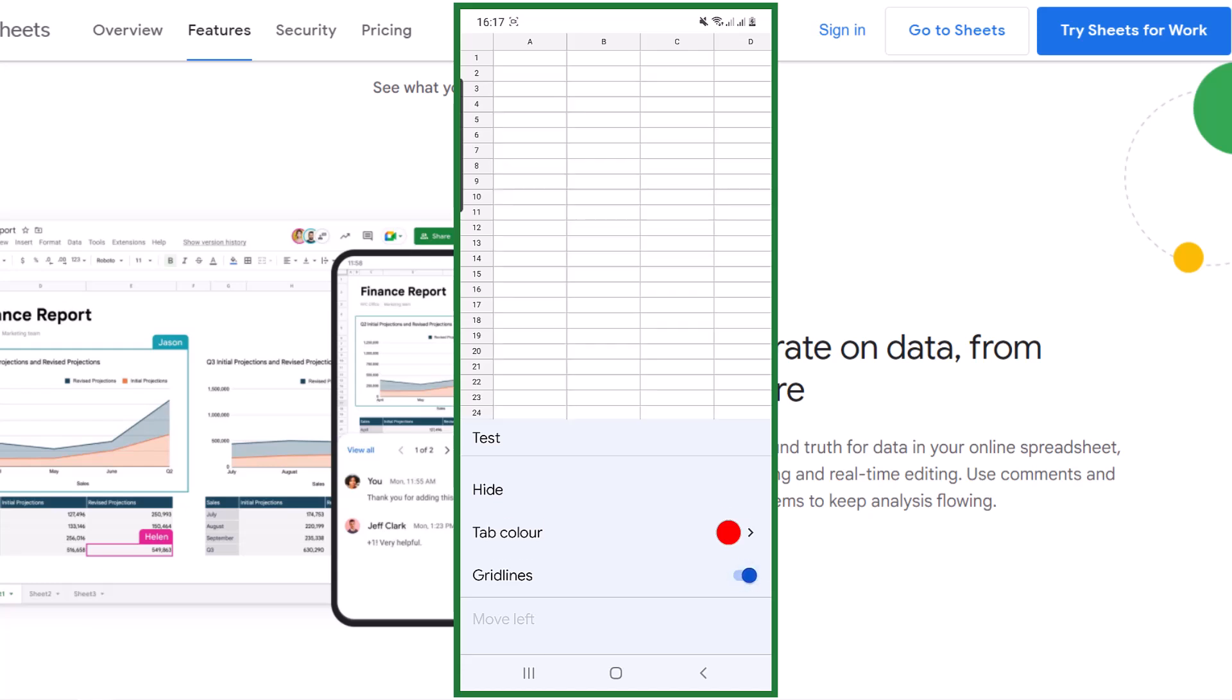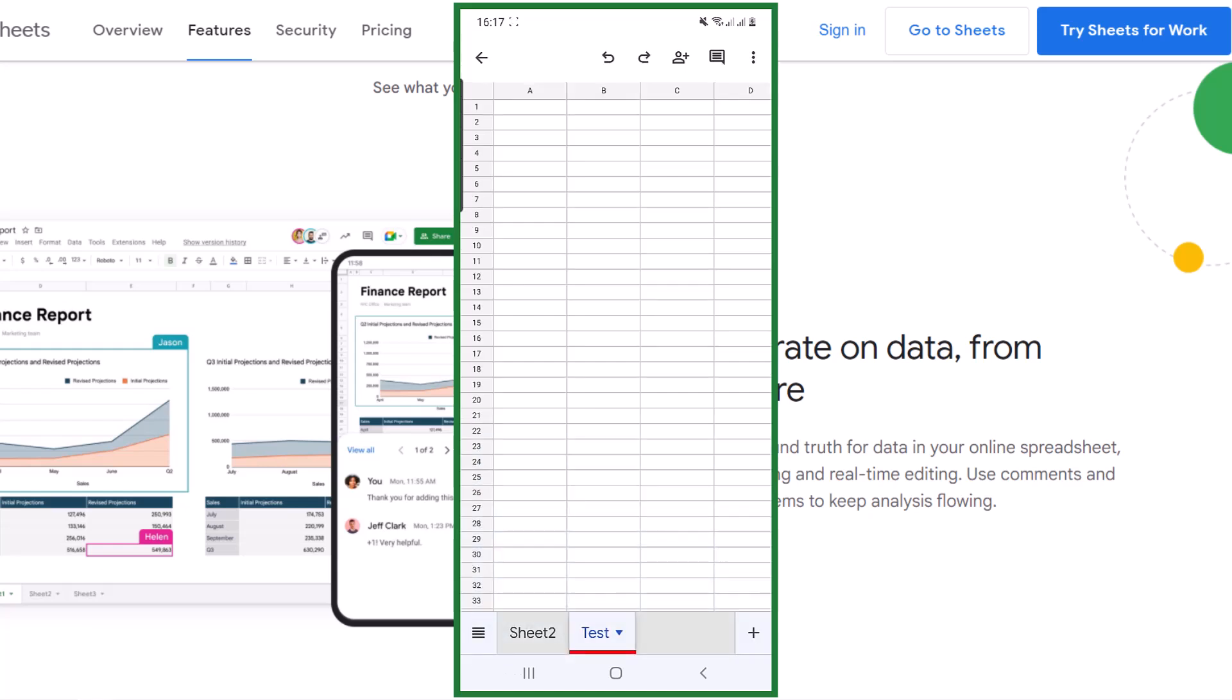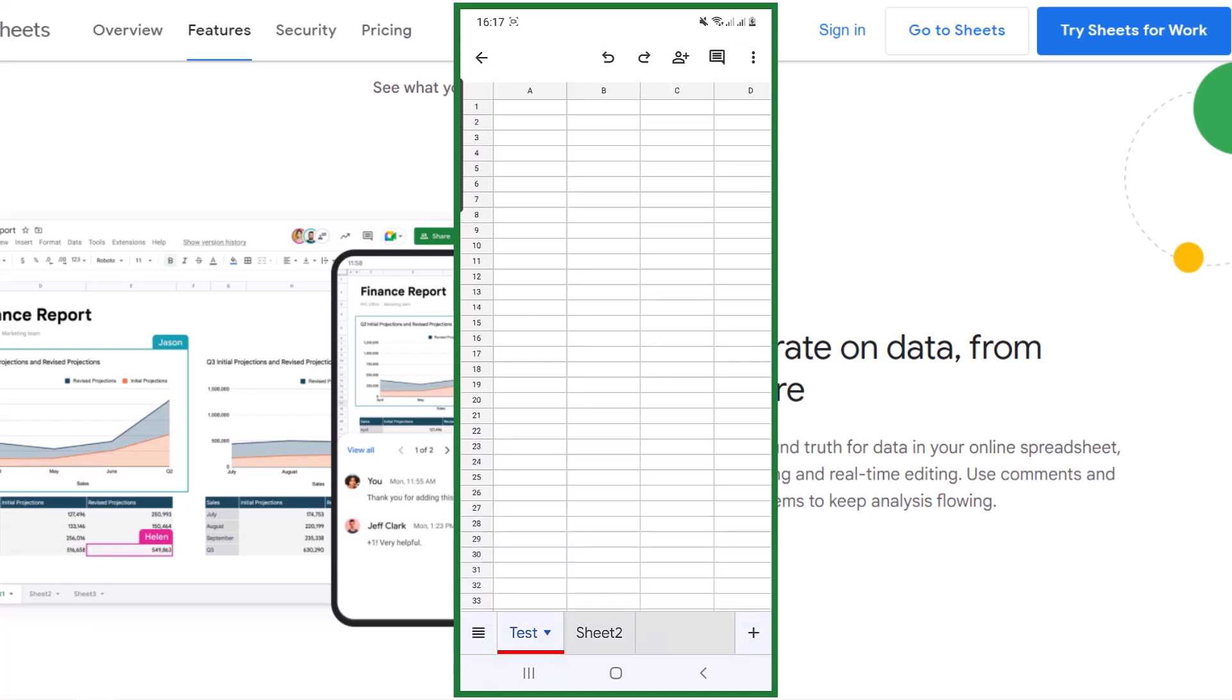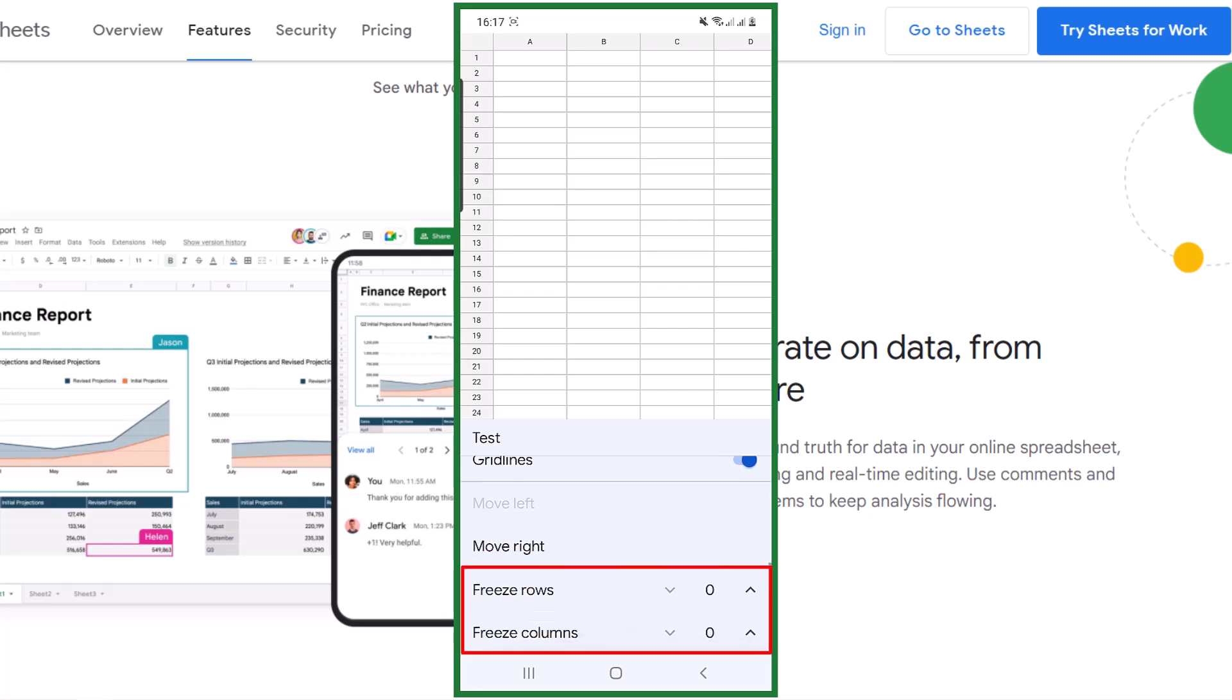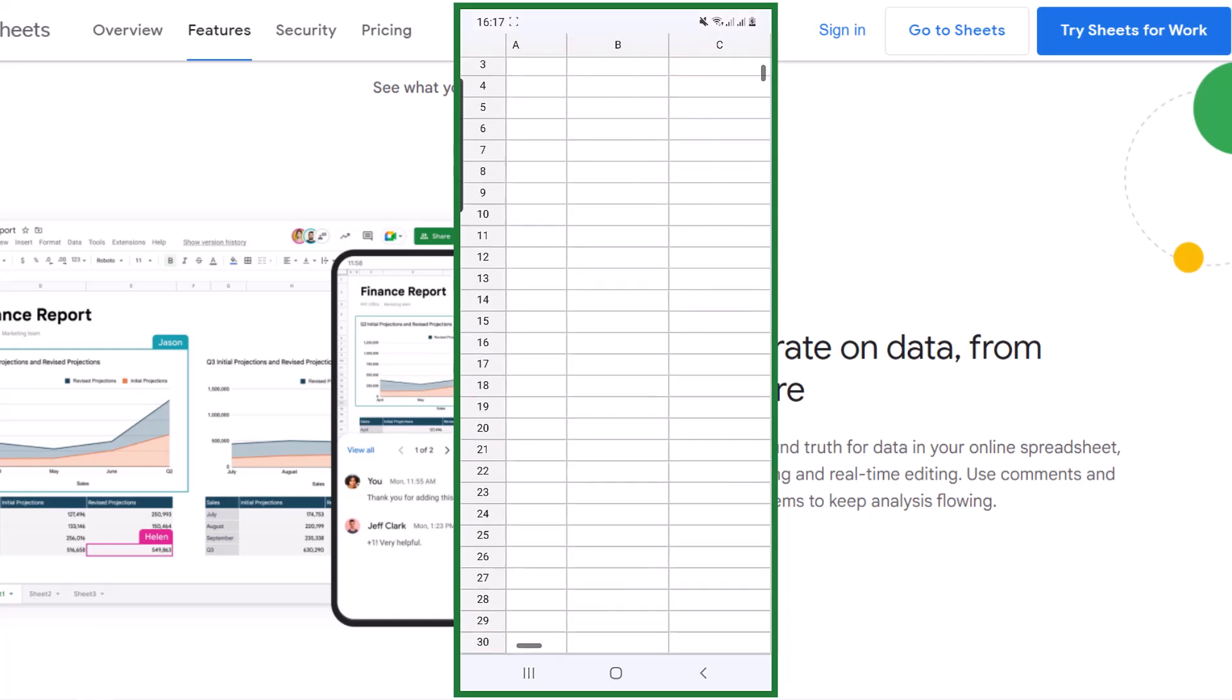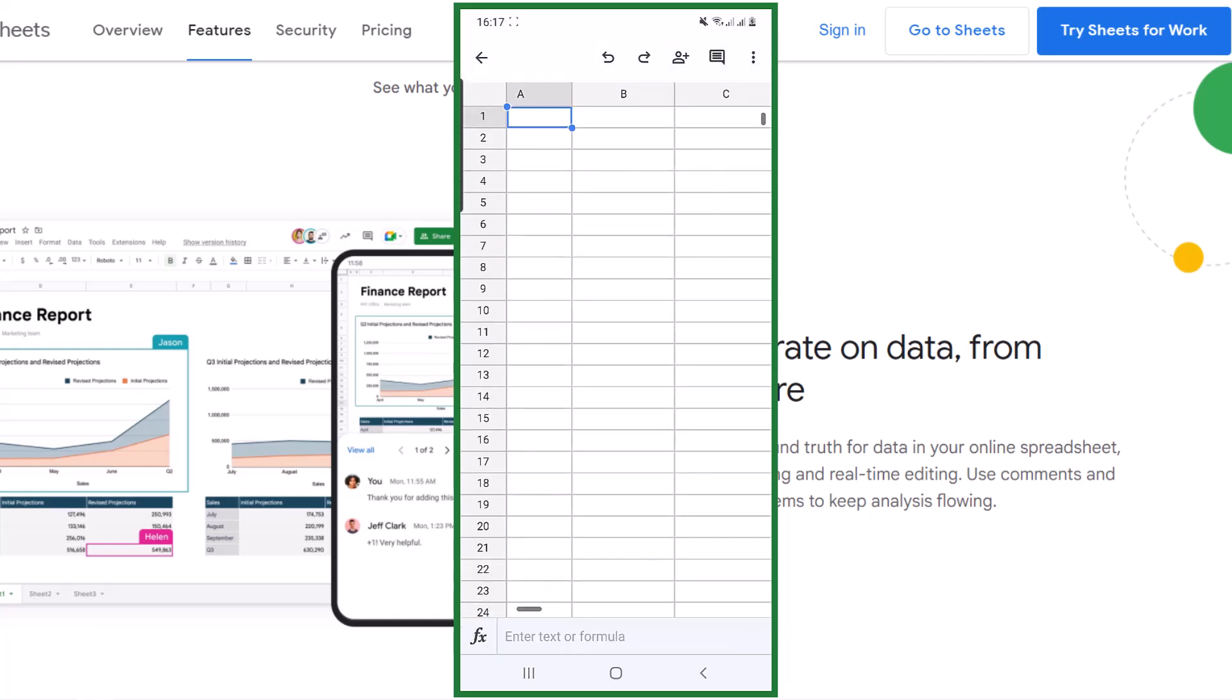You can move the sheet right or left. There are freeze rows and columns options, and I will tell you how to work with these options later. For selecting the cell, tap once on a cell.